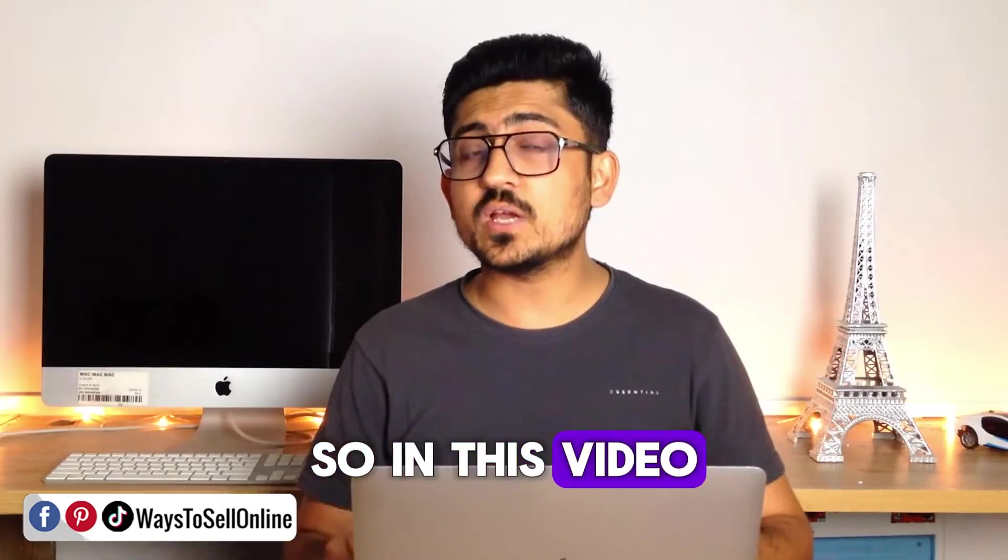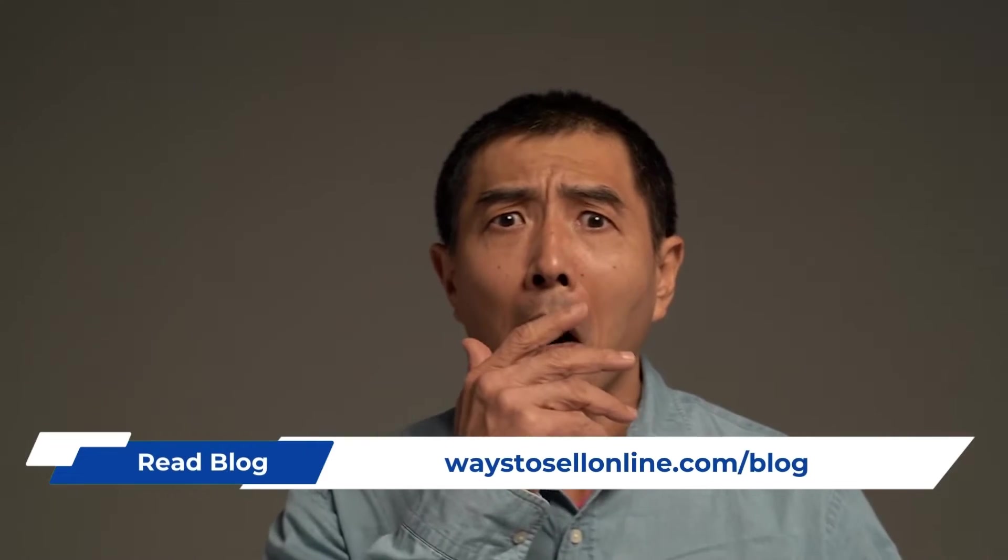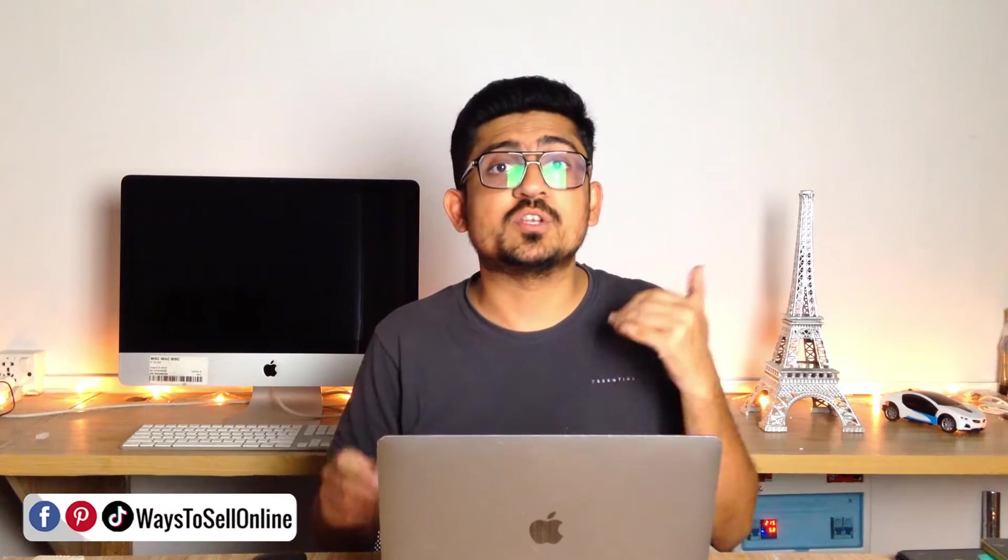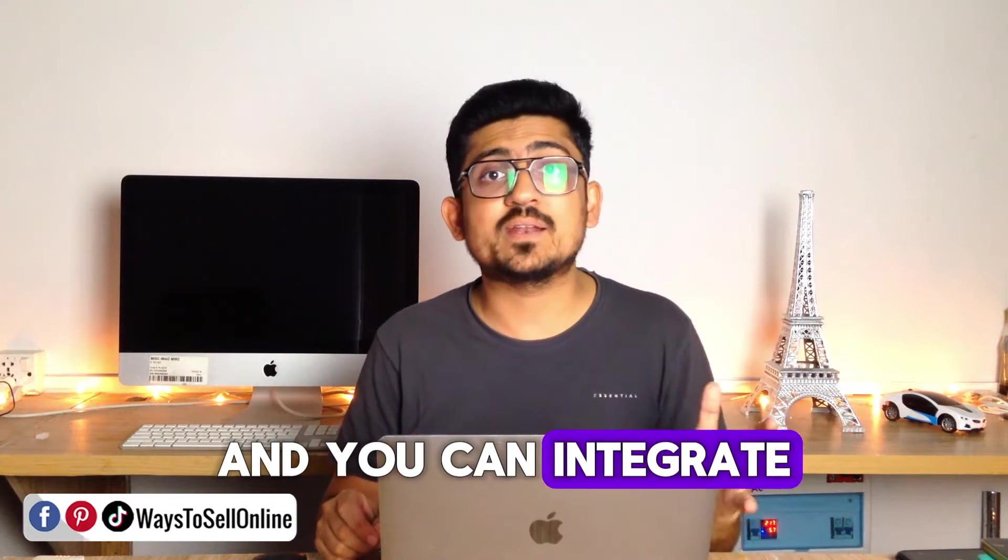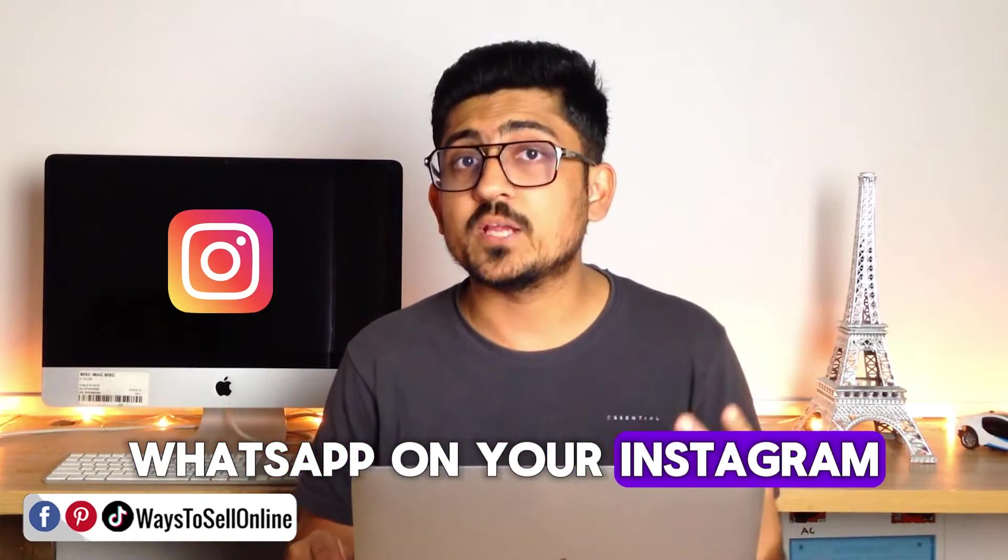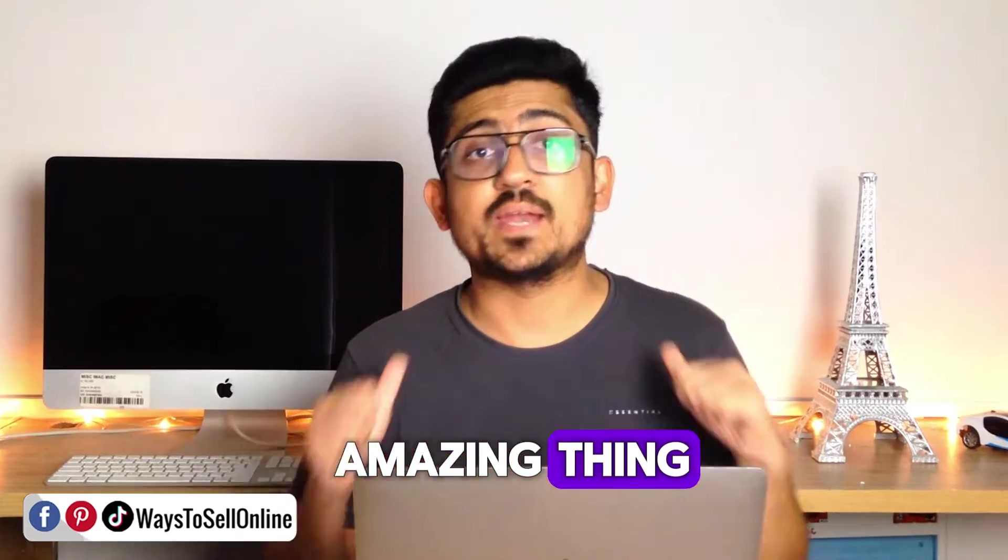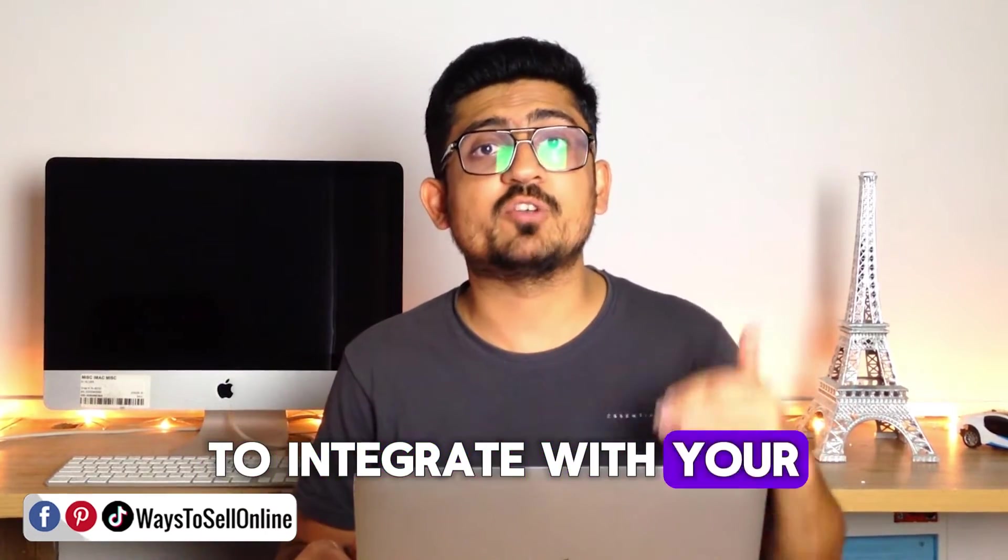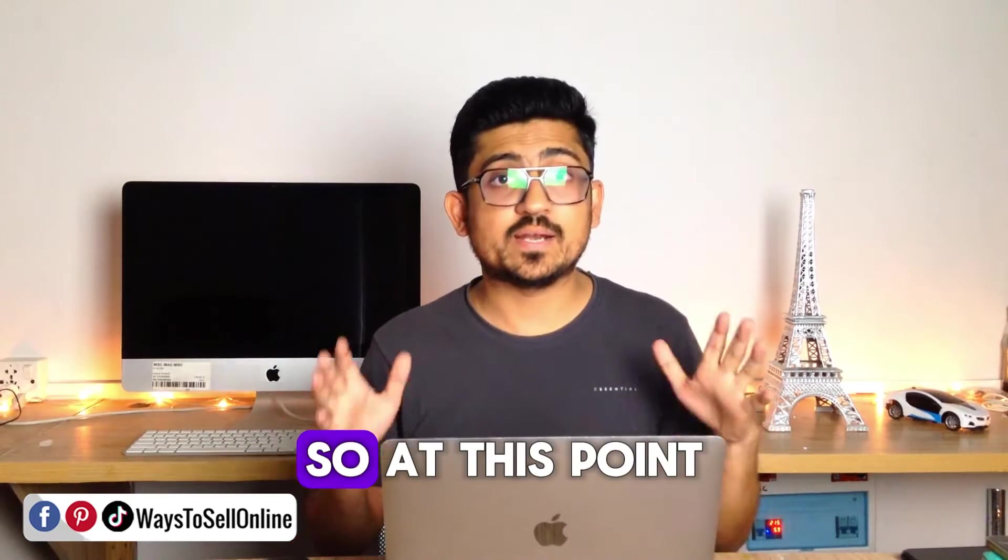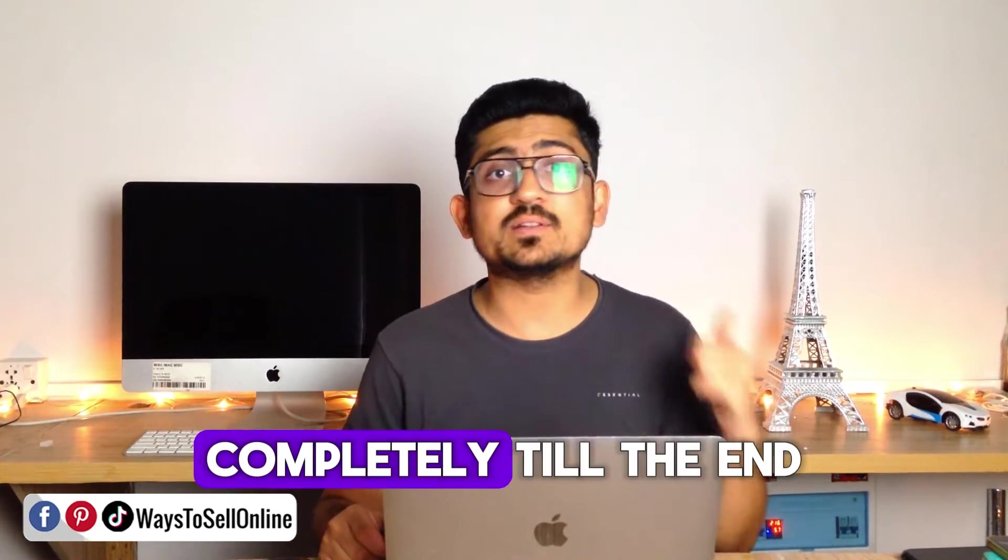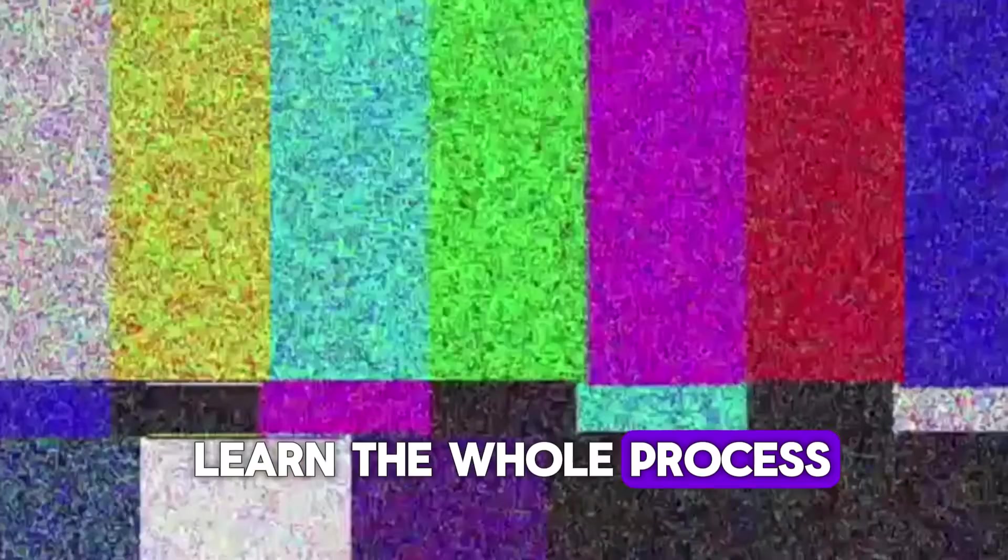In this video, I'm going to share with you a free way from which you can actually create your own chatbot, train that chatbot to make conversation with your audience and integrate that for free on your business WhatsApp, Instagram page or Facebook page. This is an amazing thing and I will recommend this to all of you guys. If you're excited to learn about this, then keep on watching this short video completely till the end, step by step to learn the whole process.